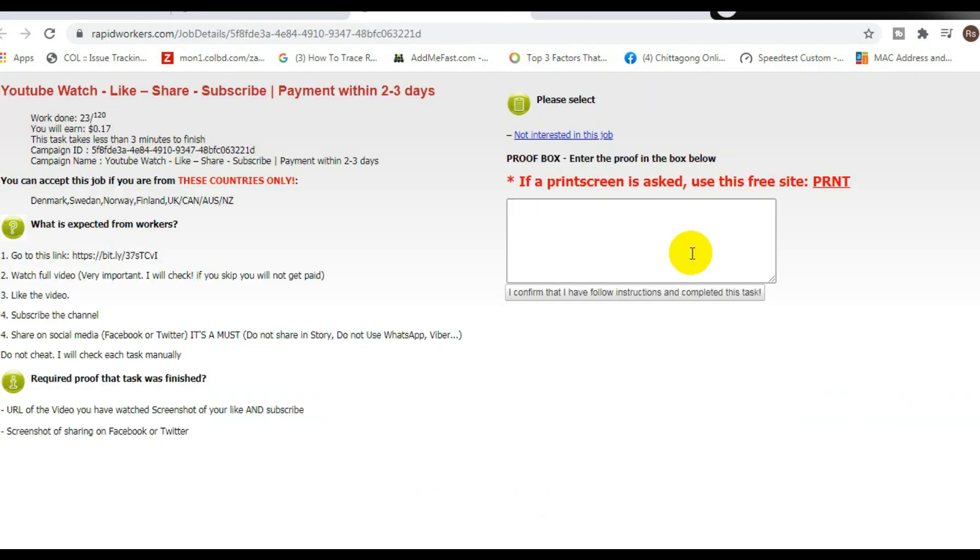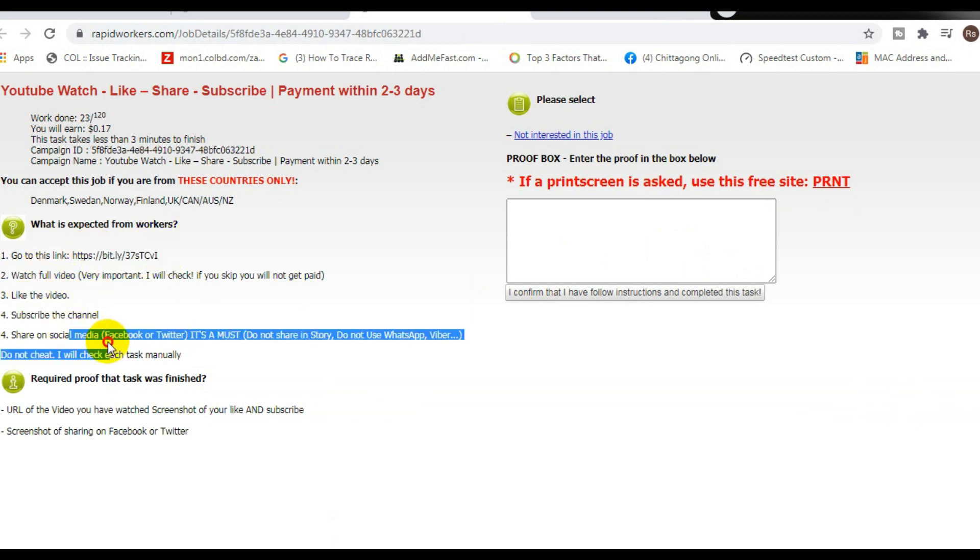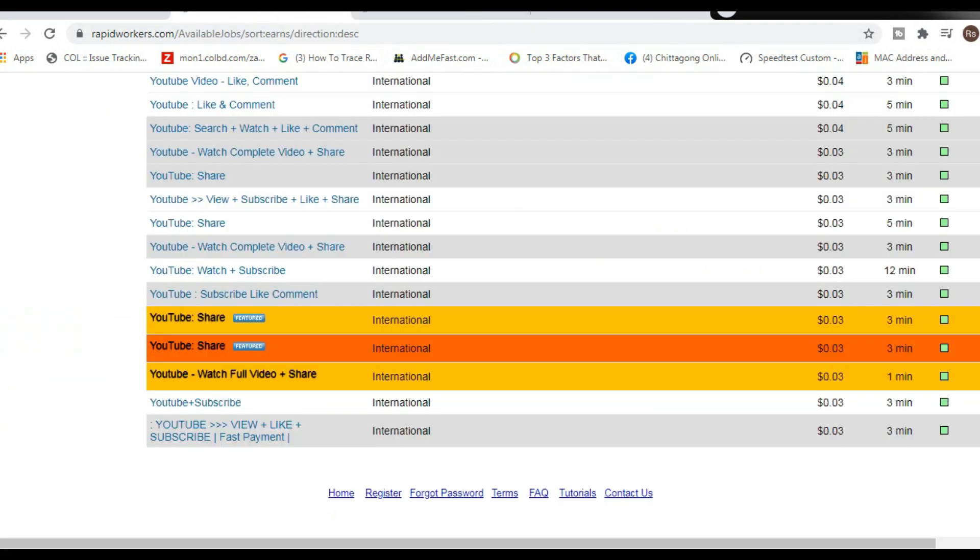Go ahead and click on the job. It's going to open this page up right here and just follow the 1, 2, 3, 4, 5 steps that it shows you to go ahead and start making some money and get paid to complete this job.